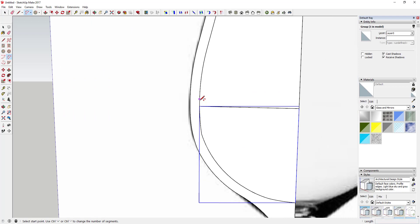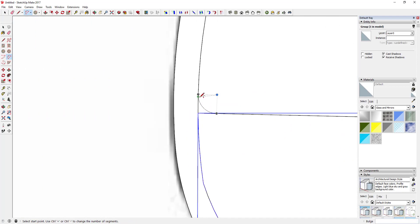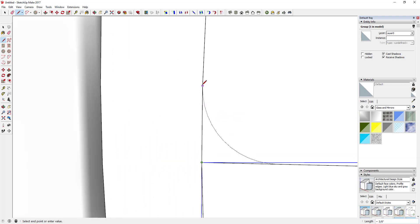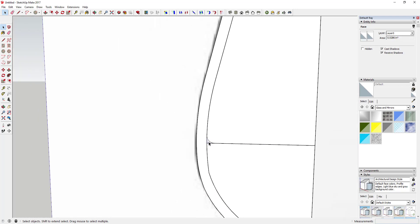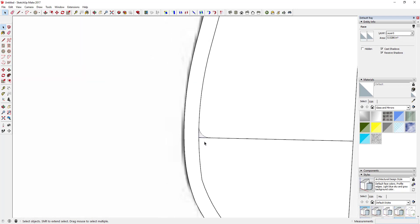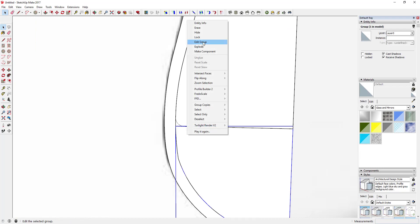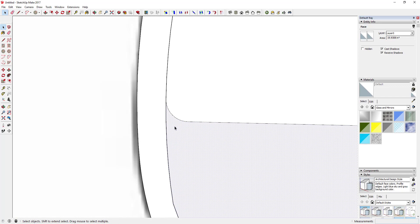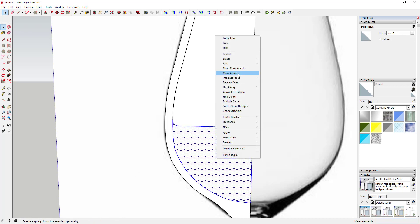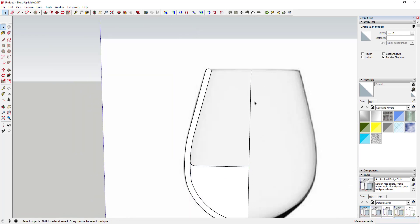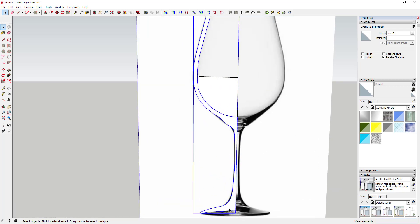If you look at the way liquid works in a container, there's actually a piece on the perimeter that actually comes in here and kind of stands up above the rest of the liquid, so you want to make sure you model that as well. I'm going to explode this object, erase this line, and then regroup it. The reason I'm regrouping is to keep these two materials separate. So you've got your two pieces — your wine glass and your actual wine material.